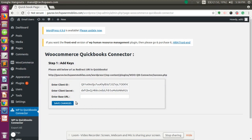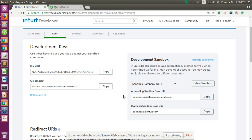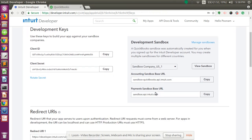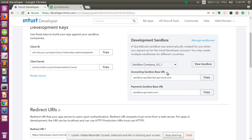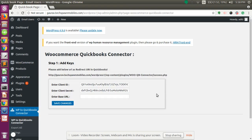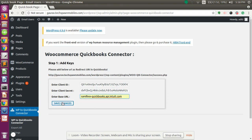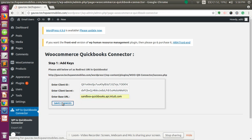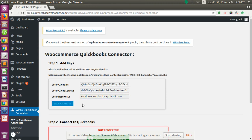We also have the base URL field. The base URL field is the accounting sandbox base URL in the development sandbox. You need to copy the URL and paste it in the base URL field. Once you are done filling in the credentials, click on the Save Changes button.